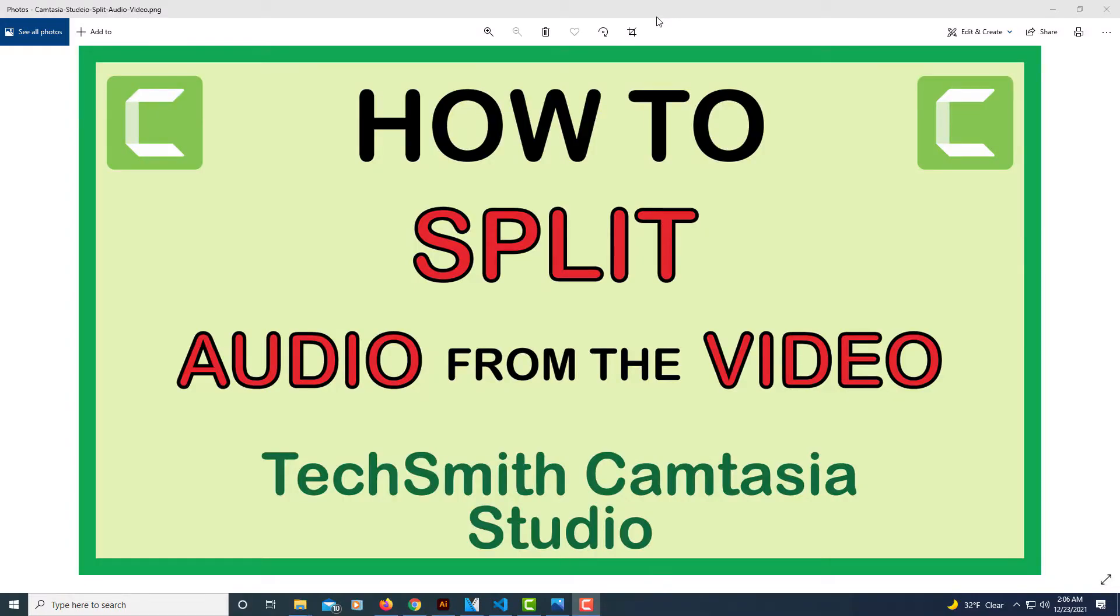This is going to be a short video tutorial on how to split the audio from the video in a video file using the TechSmith Camtasia Studio. Let me jump over to the Camtasia Studio here.